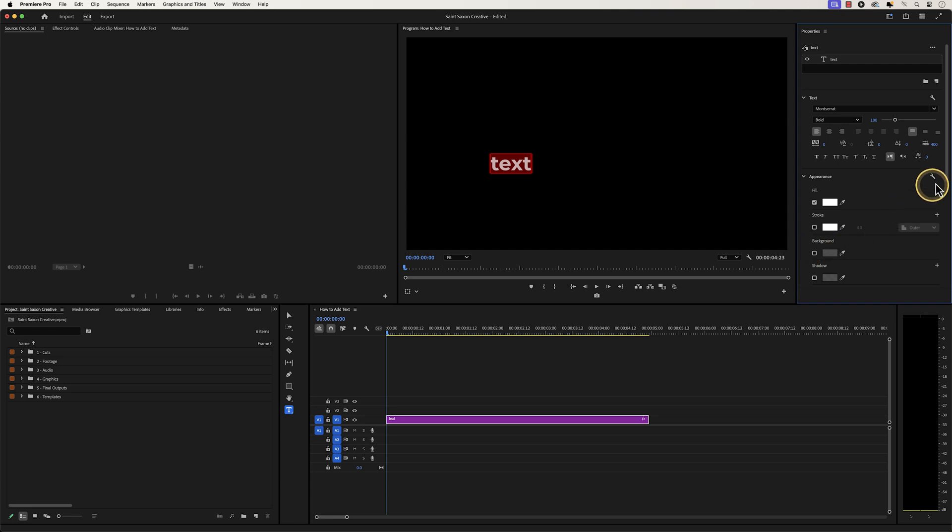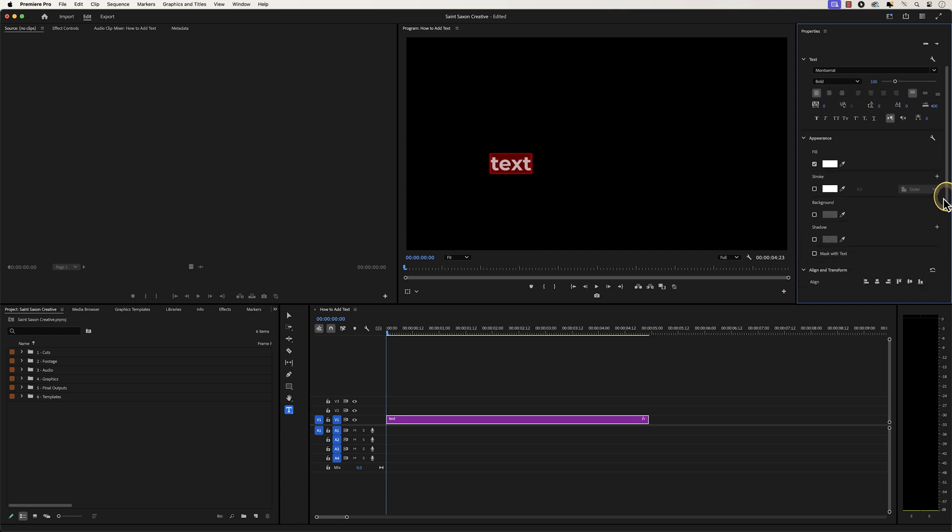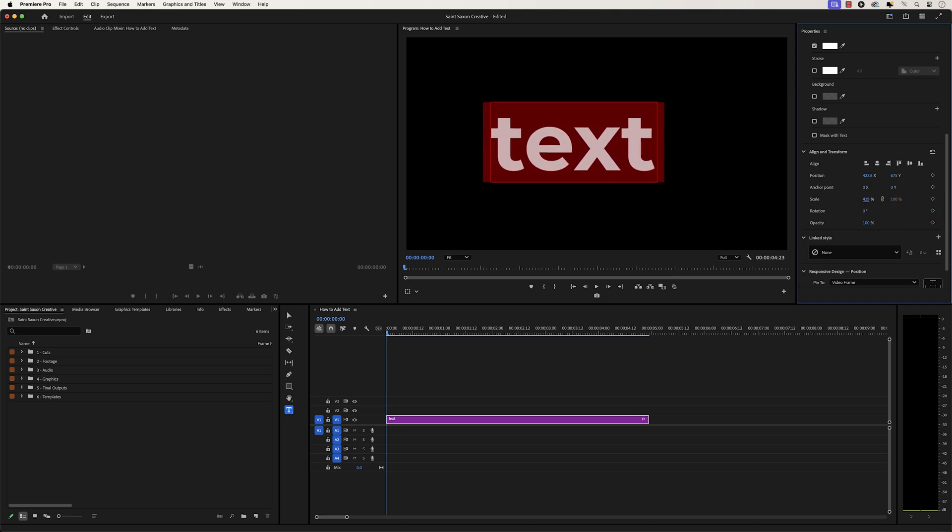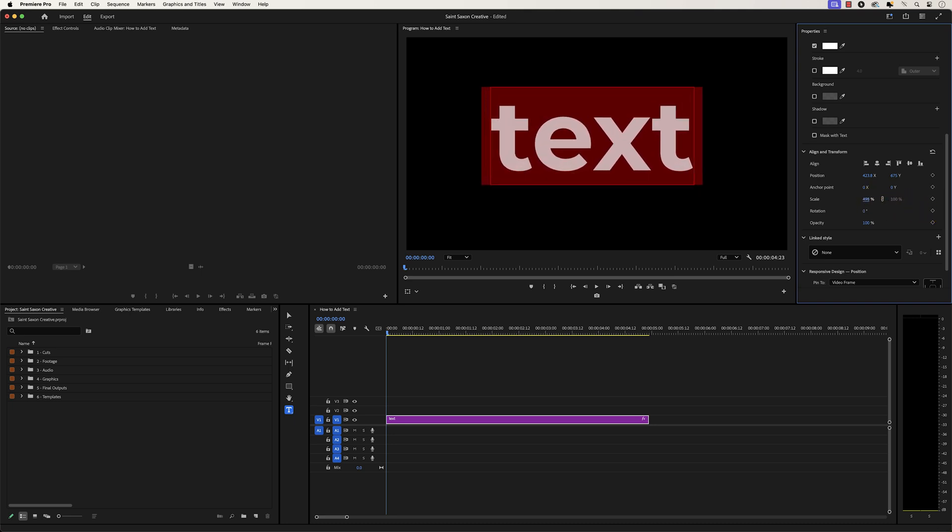Then go to the align and transform section and go to scale, and hover over the blue number value and click and drag it to the right to increase the size of your text.